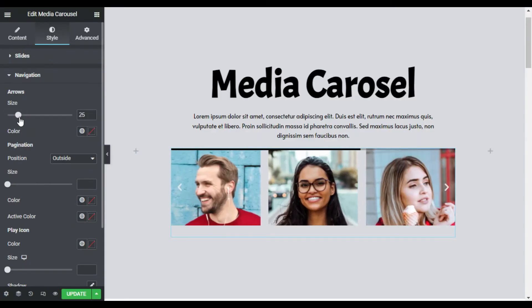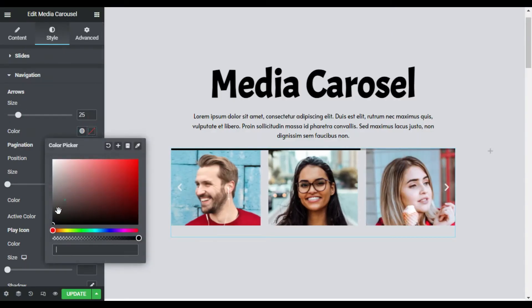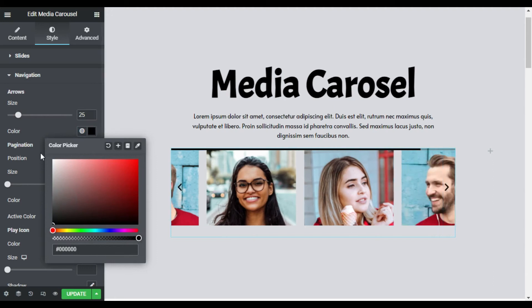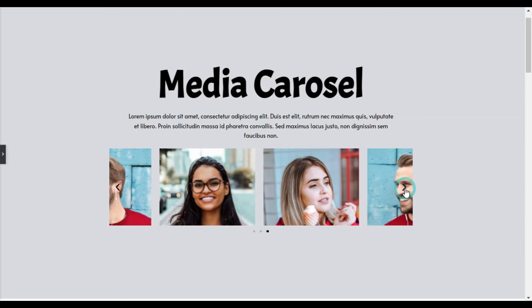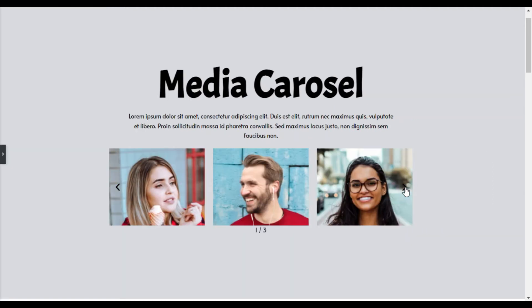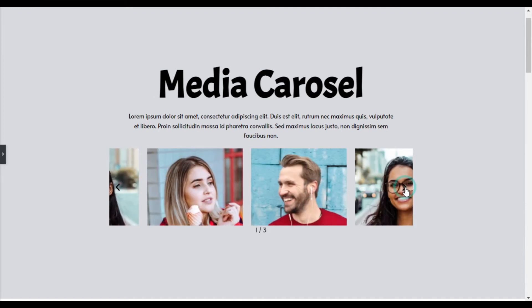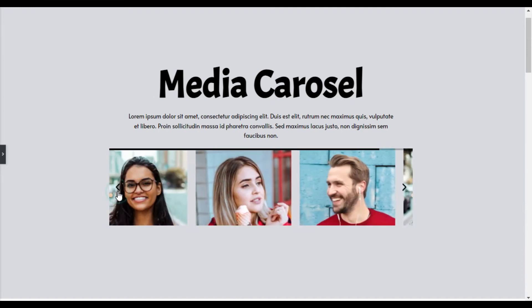Navigation is an important part of the carousel. With the Media Carousel, you can select between arrows, dots, numbered fraction, and progress bar.